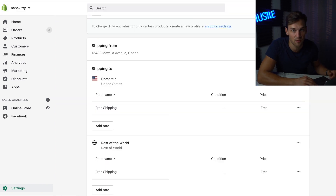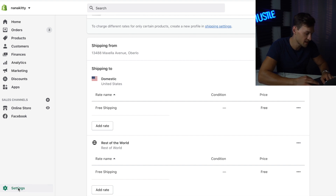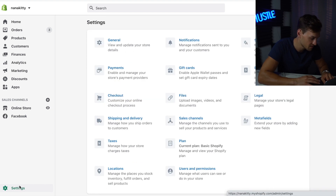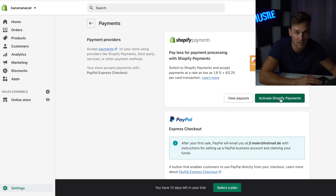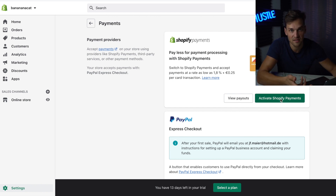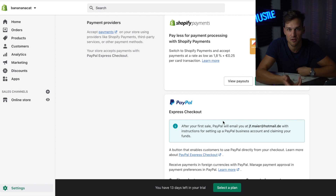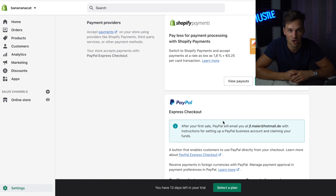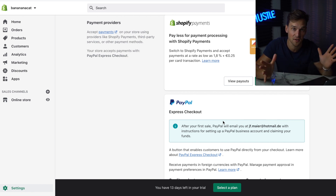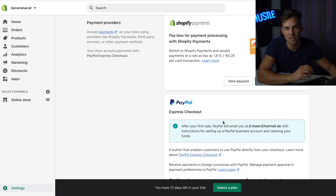Now it's time to set up the payment provider — it's really important so you can actually get paid. Go to Settings, then Payments. Click the green button that says Activate Shopify Payments and fill out your bank details. Underneath, you can also set up your PayPal account. If you do dropshipping, I recommend not using PayPal because PayPal doesn't really like dropshipping — it may happen that PayPal bans your account and freezes your funds, which is actually not unlikely.